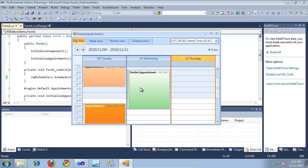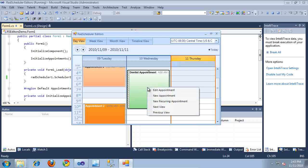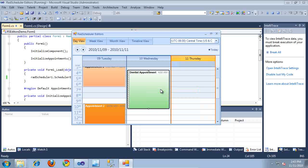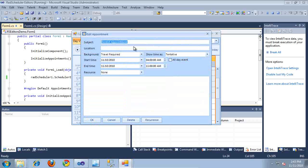However, if I still want to use that dialog, I can simply right click on an appointment and select Edit Appointment. And this will bring up the Edit Appointment dialog once again, and I can edit everything that has to do with an appointment.